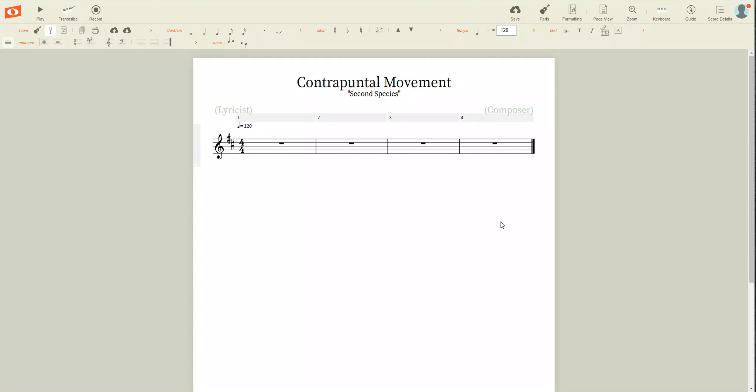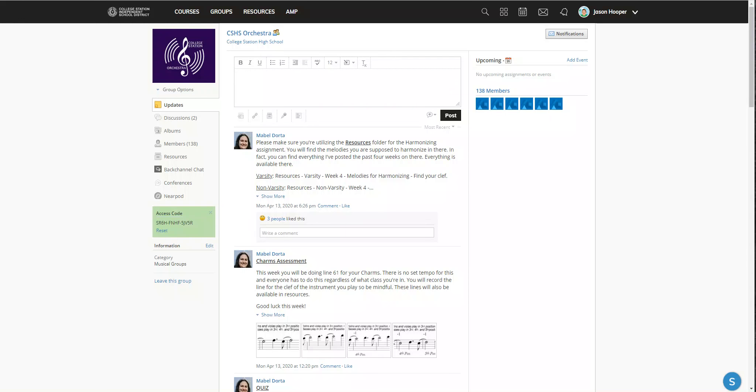Hi everybody, welcome to week five. This week we're going to learn about second species counterpoint. Similarly to last week, we are going to write a harmony over a prescribed melody or cantus firmus. So where is that located?